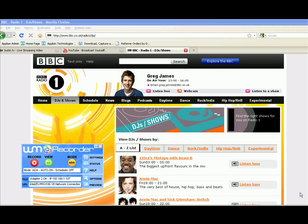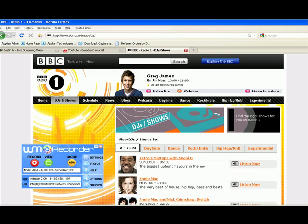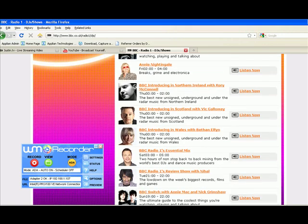I'm on the BBC Radio 1 site, looking at a list of all the shows they've got archived right now. I want to show you how quickly WM Recorder 14 can download a two-hour show right before your very eyes. I'm going to pick a show — I'll scroll down until I find something I like. How about BBC Radio 1's Essential Mix?